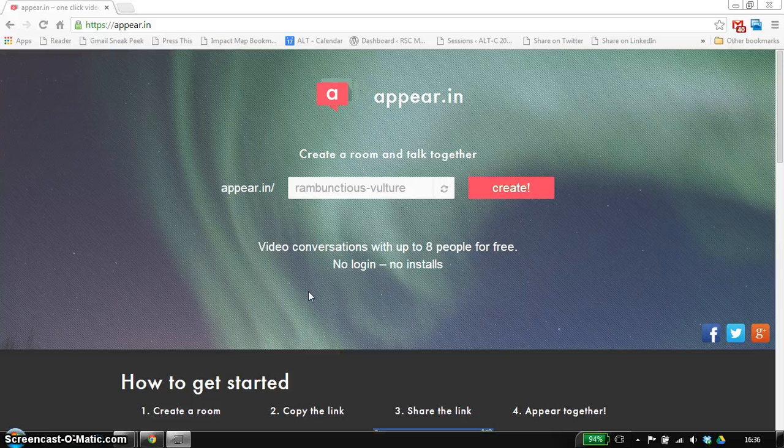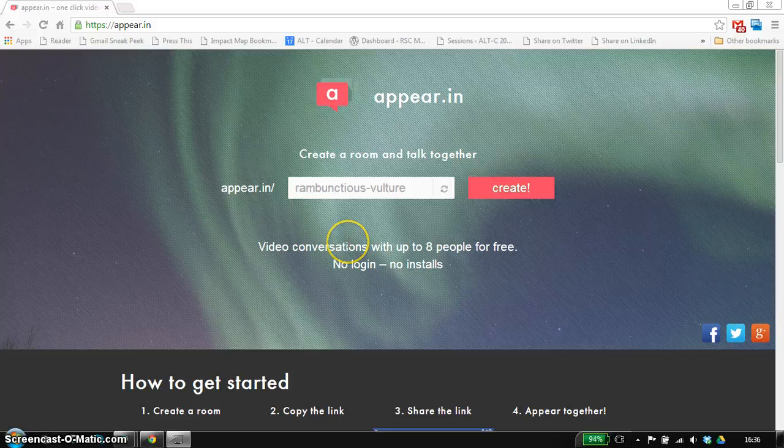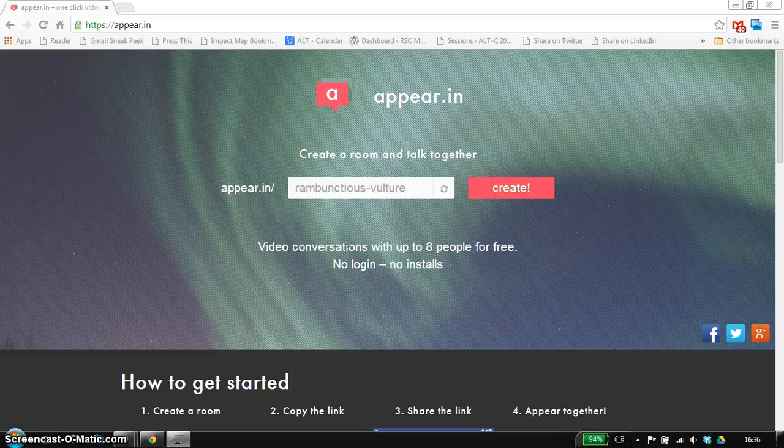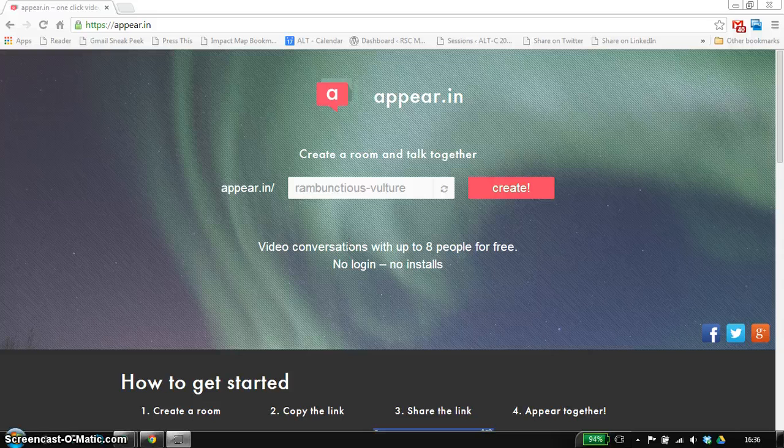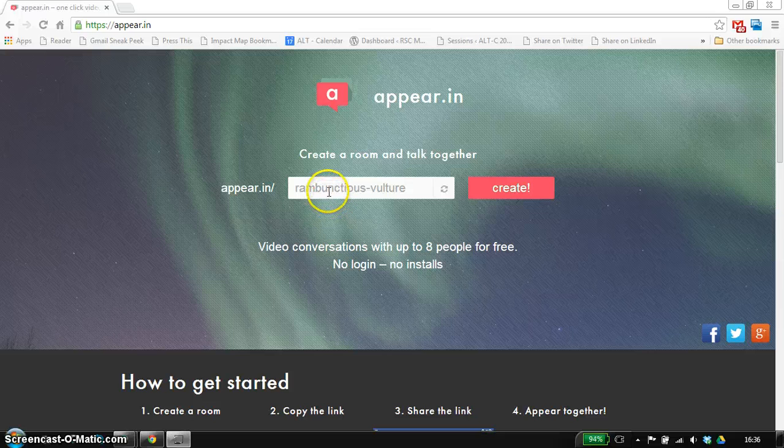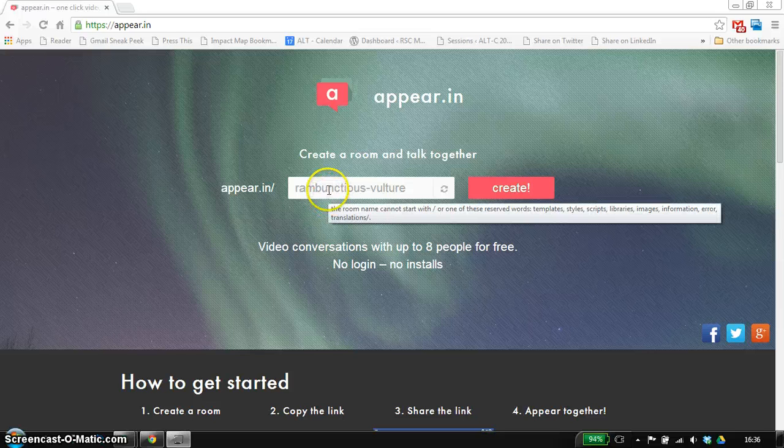You can share with up to eight people in this case, and the really nice thing about this site is it requires no logins, it requires no additional software to use, just a modern browser, and you can start collaborating with people.